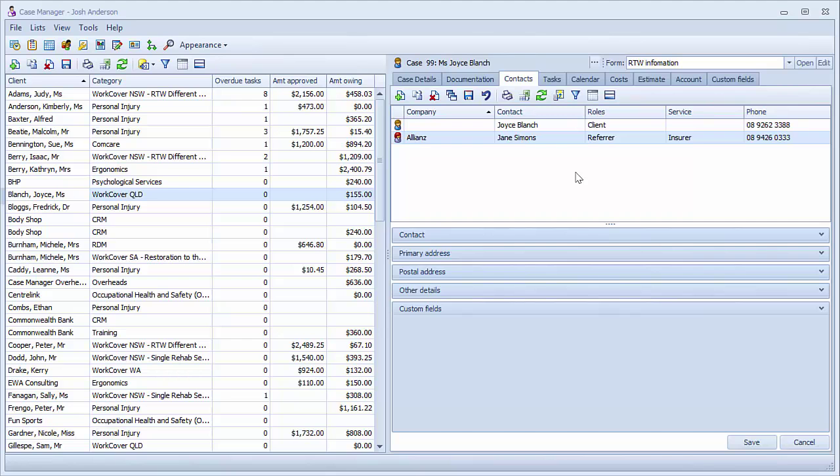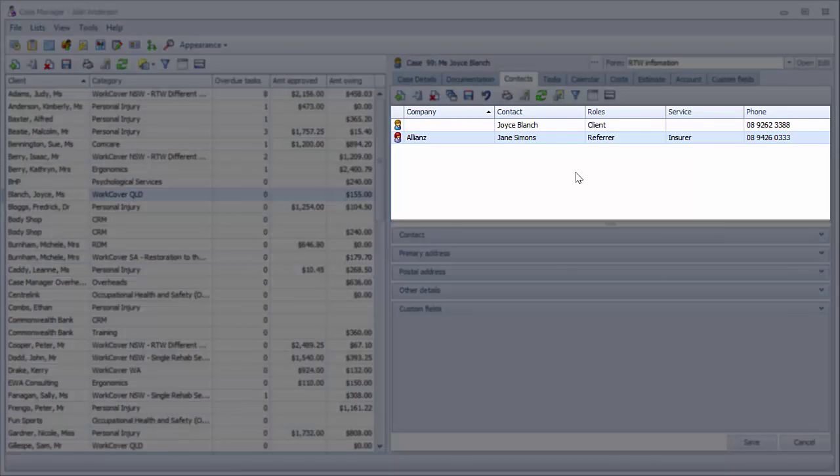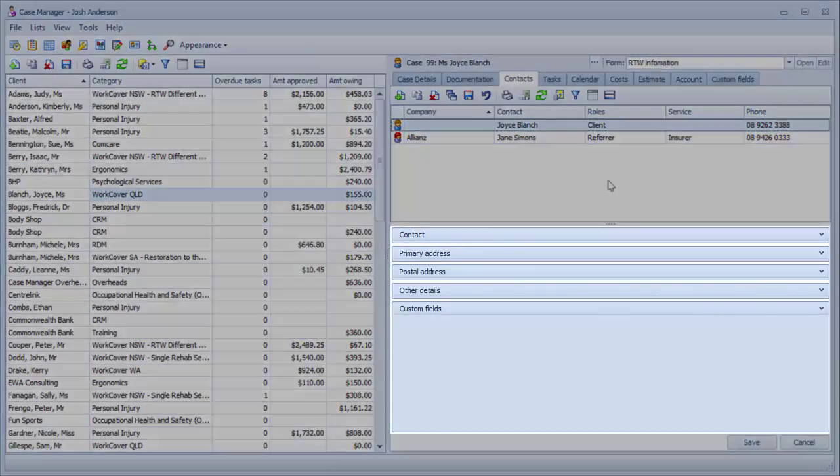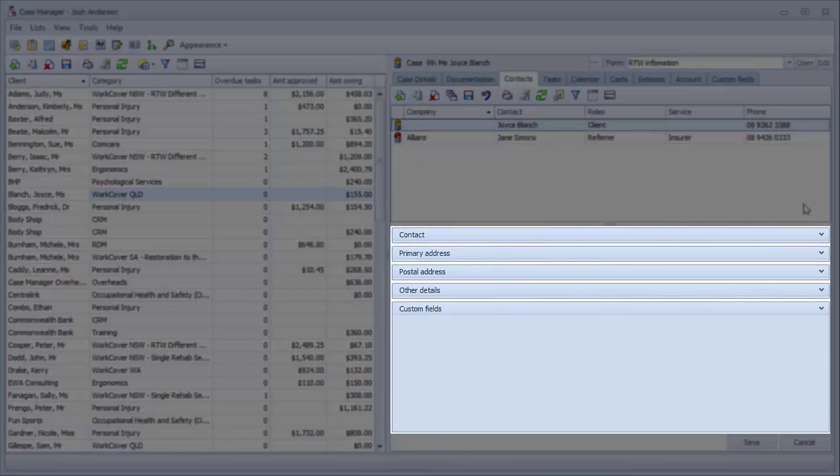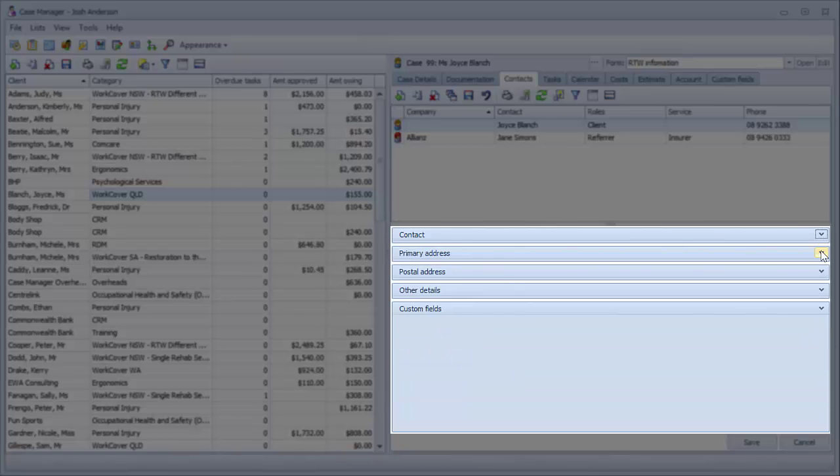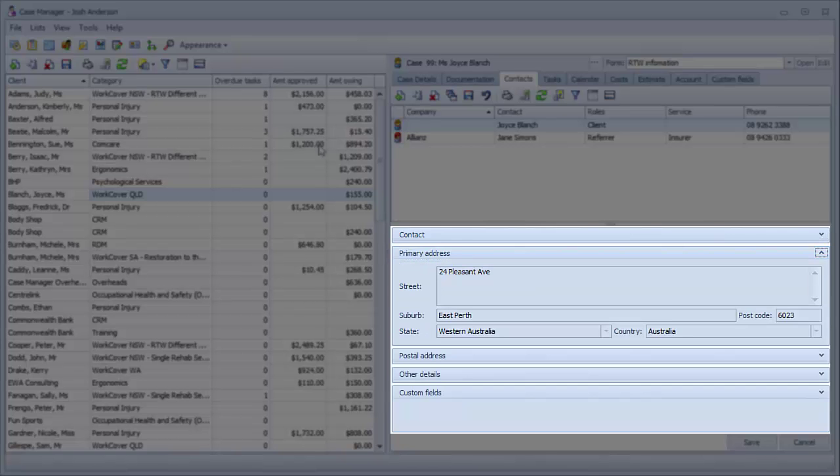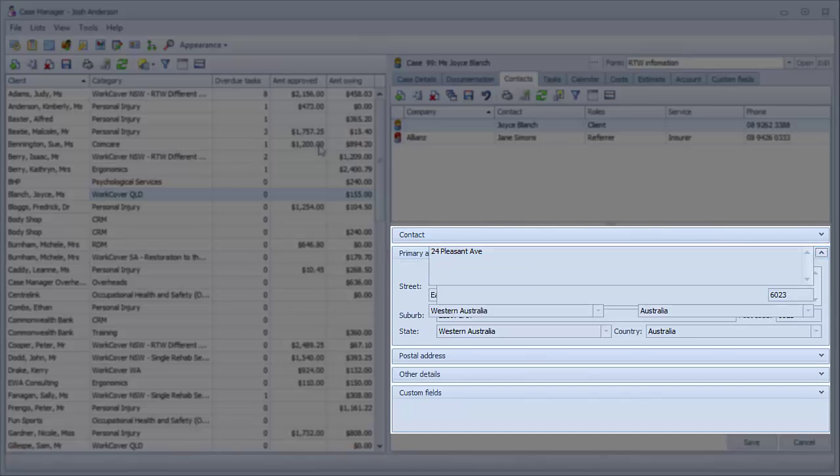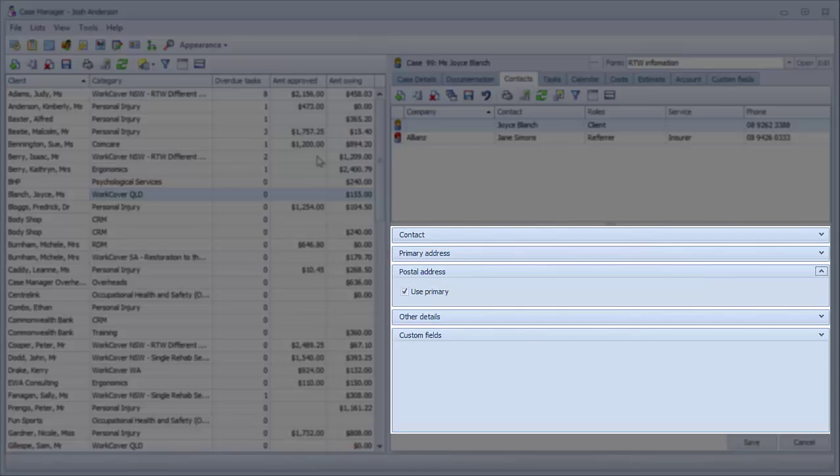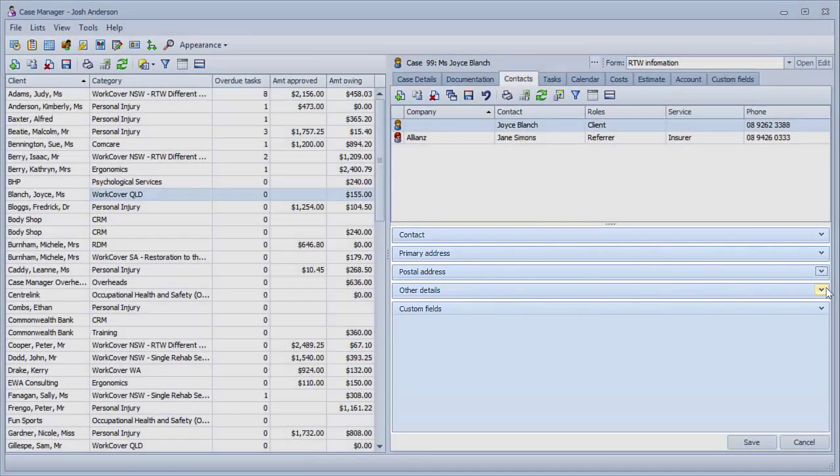To access the information on a certain contact, click on the individual in the contact grid. Below the grid, the contact information will be displayed. This information is separated into several sections, which can be expanded by clicking the arrow on the right side of the tab.